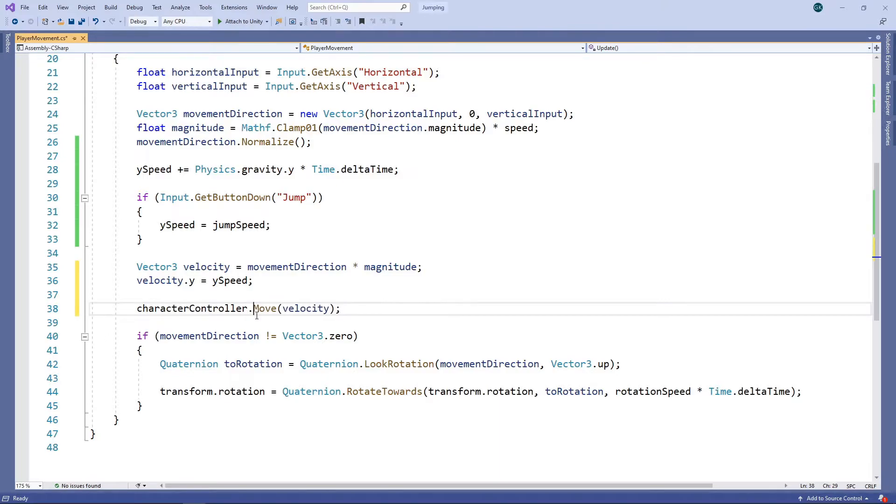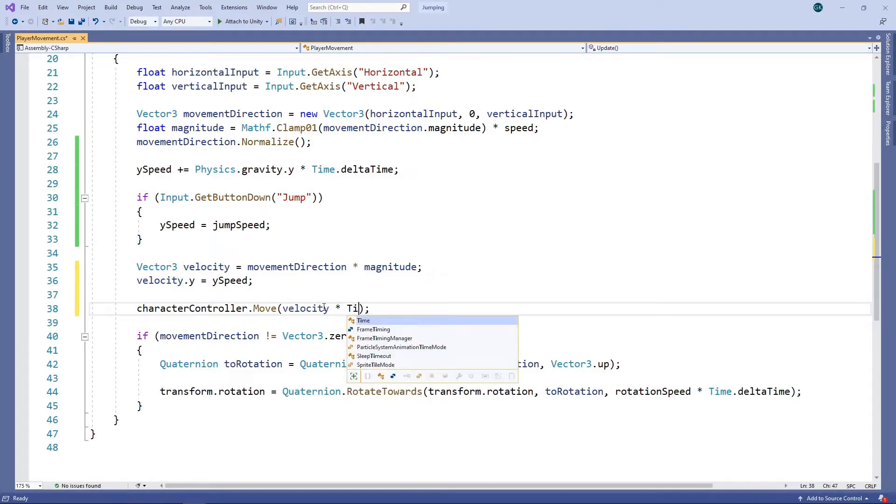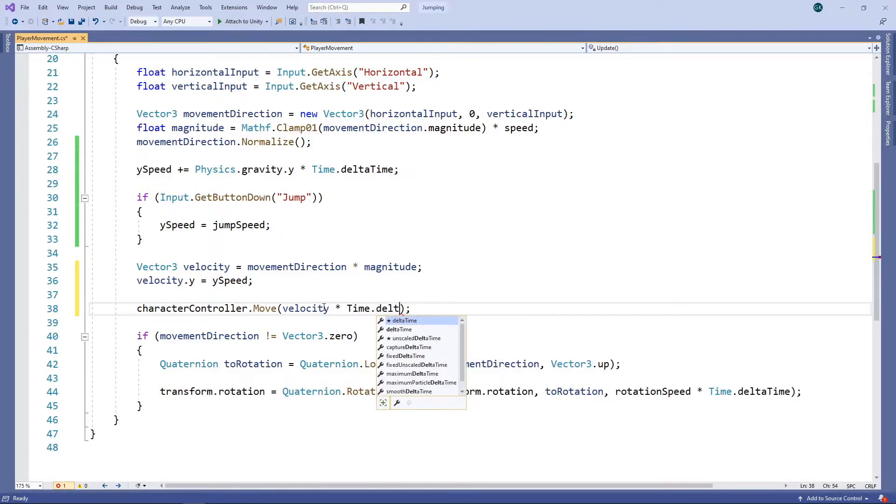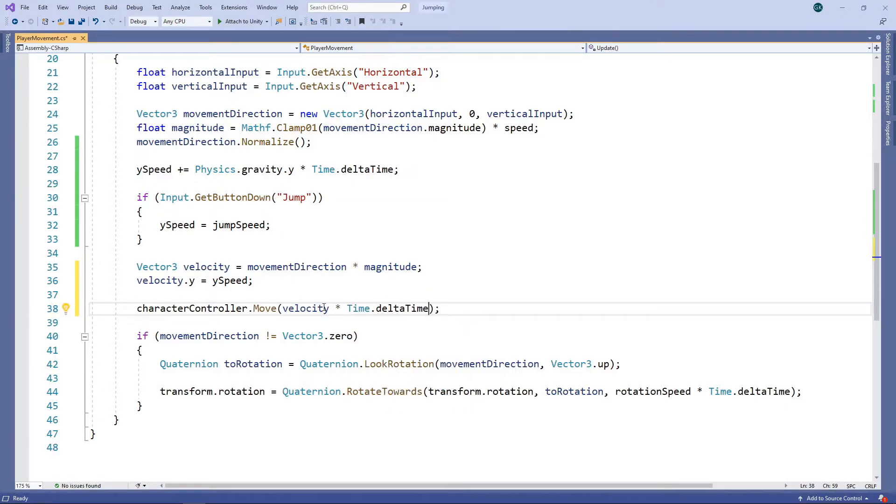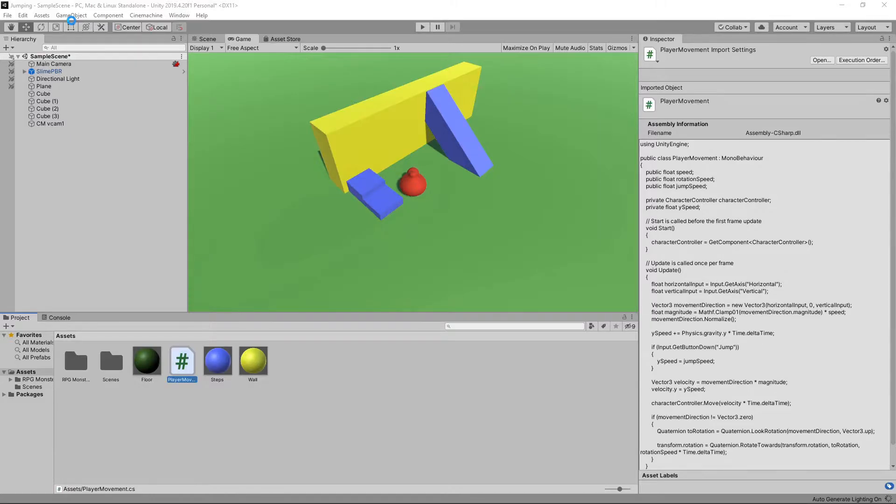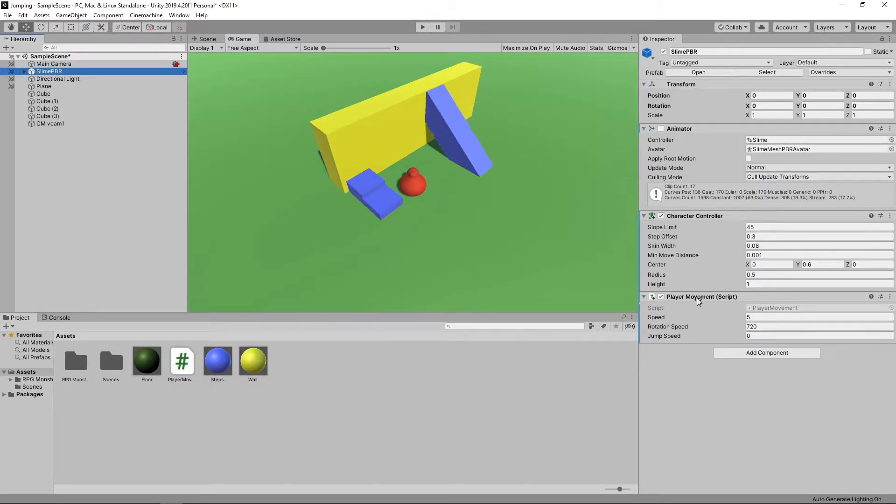When using the Move method, we also have to multiply by time.deltaTime to ensure the character moves at the same speed, regardless of the frame rate. Let's save the script and switch back to Unity.